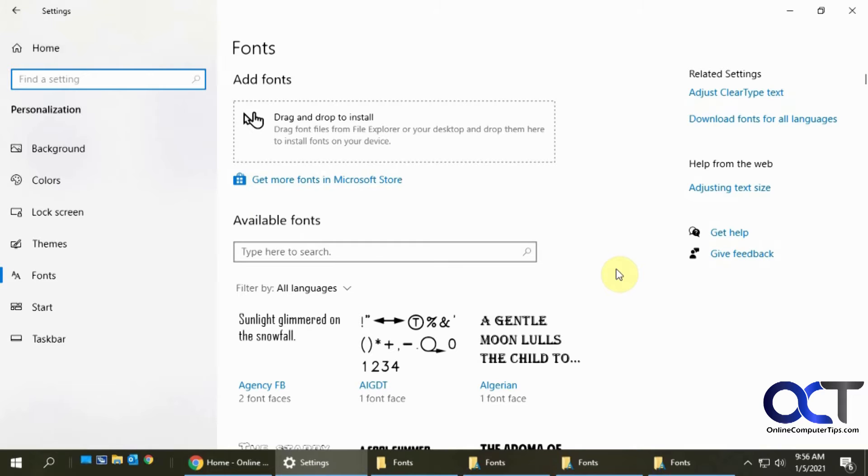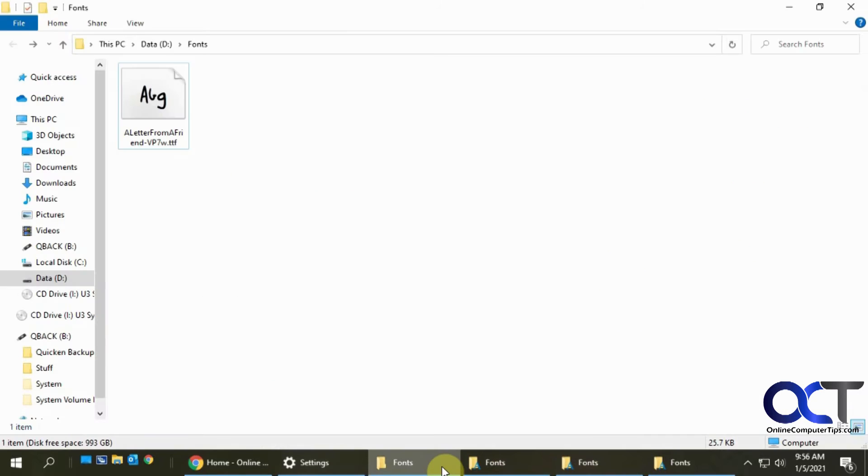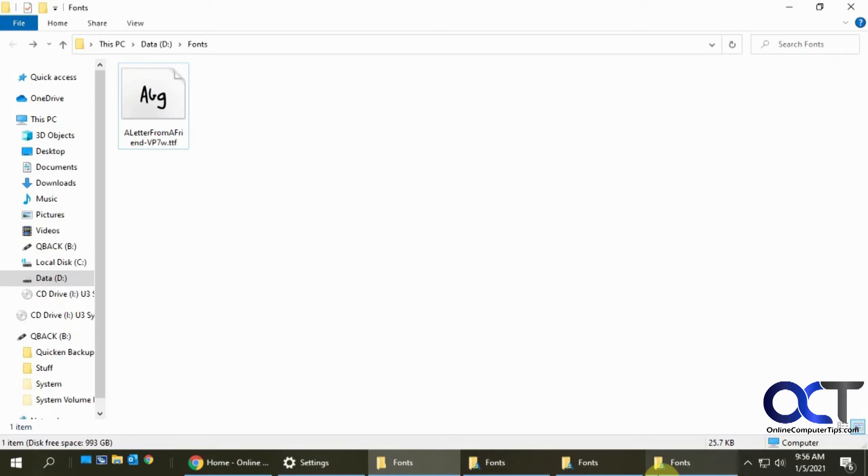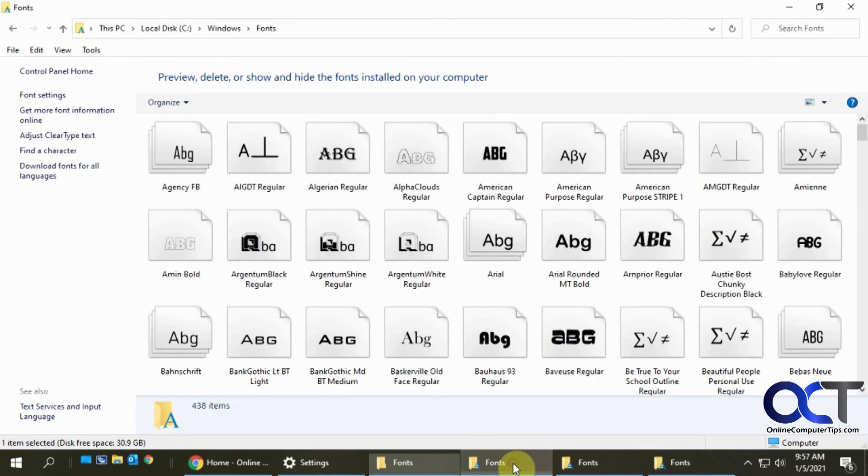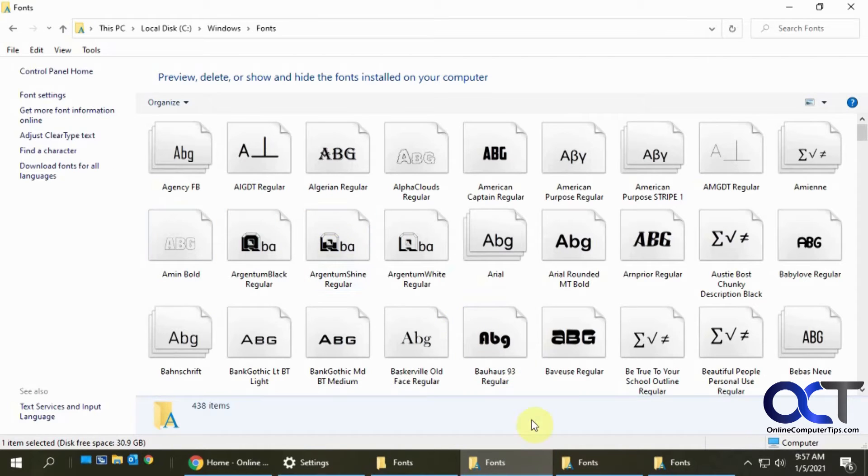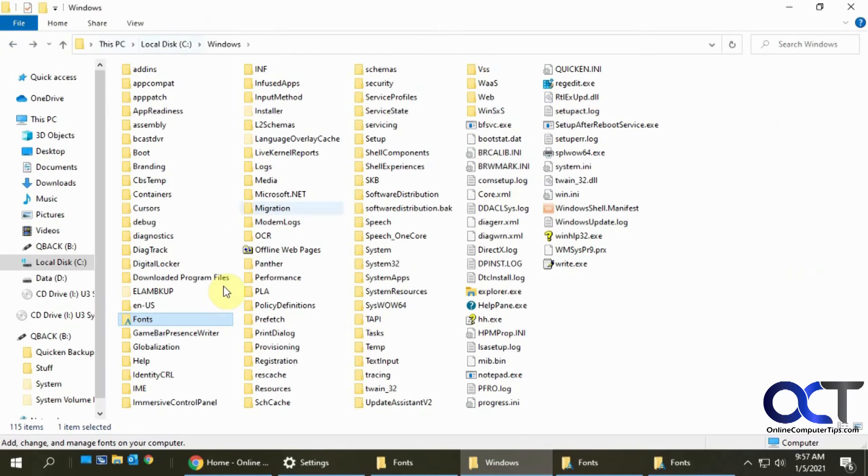Okay, so now for installing fonts a couple different ways we could do it. You could install, okay so here's a font I'm going to install right here that I downloaded off the internet. And so what you could do is you could drag and drop it into your fonts folder, right there.